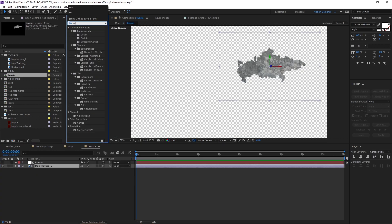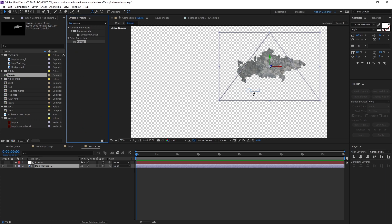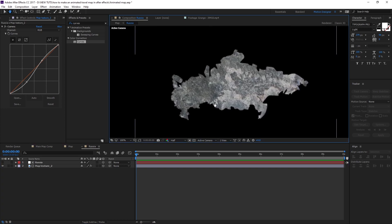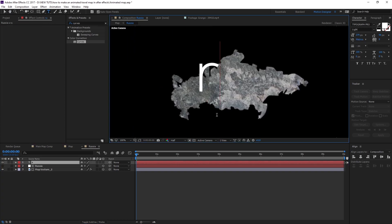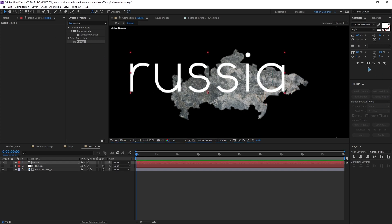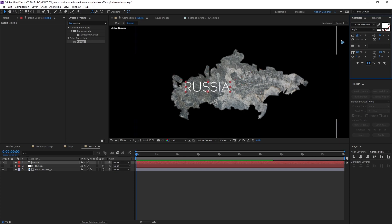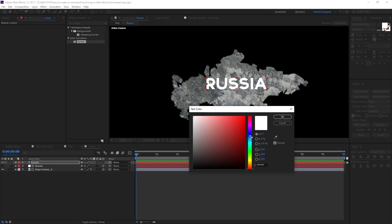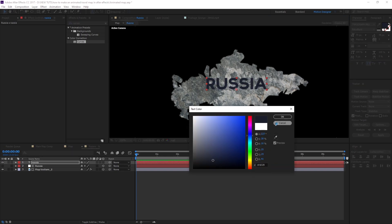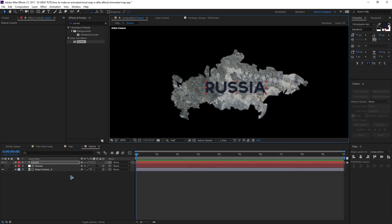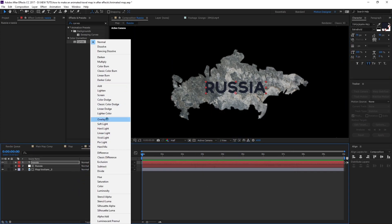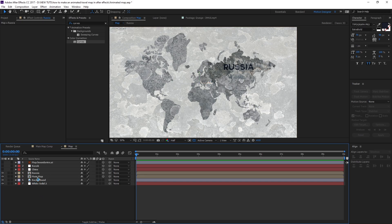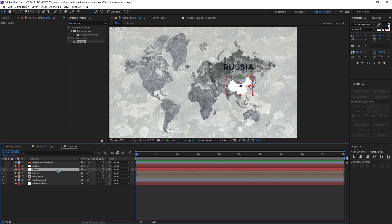Go inside the Russia pre-comp and add a curves adjustment layer. Drag and drop it on the texture and give a little contrast. I also added a Russia text layer, scaled it down, picked a color, and set the blending mode to overlay. Close this out and you can see the result.